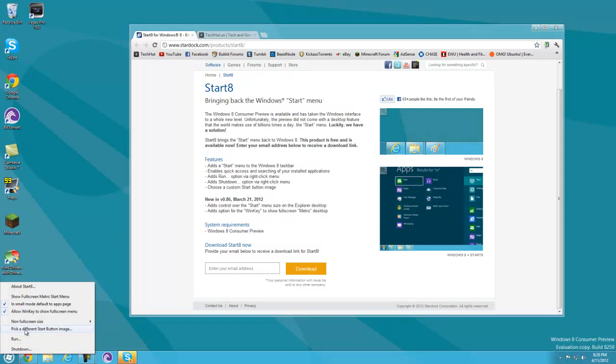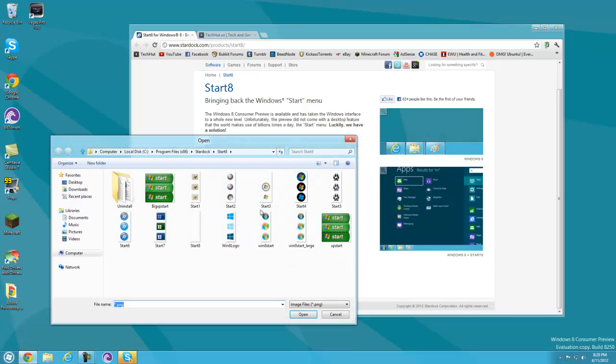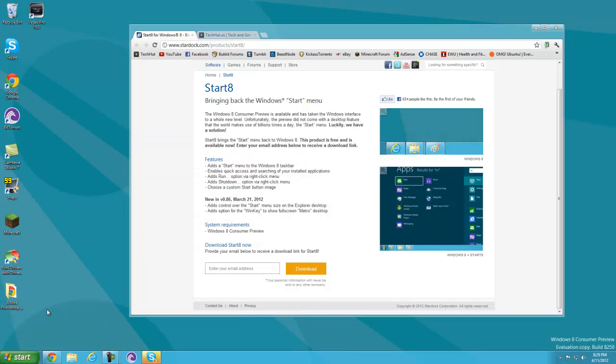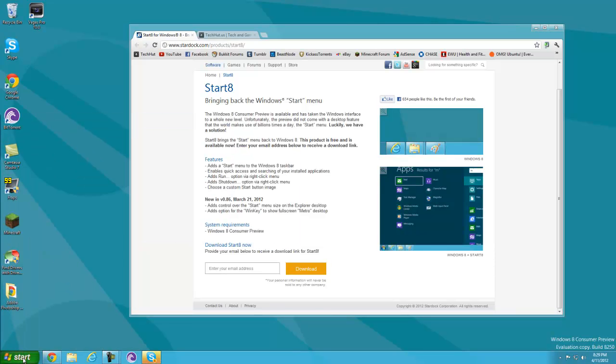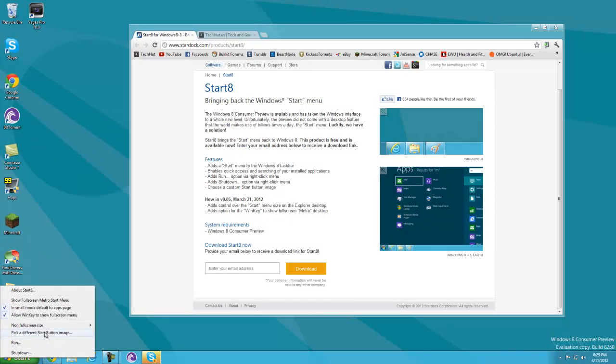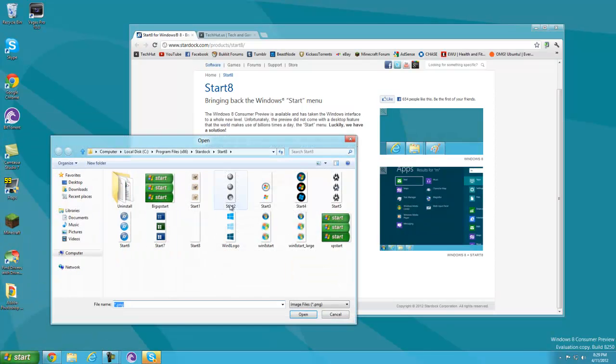You can pick different options - I could actually have the old Windows XP one if I wanted to, but I don't, so I'm just going to switch it back to this one because I like it a lot.